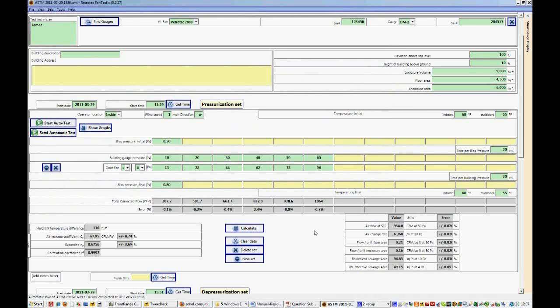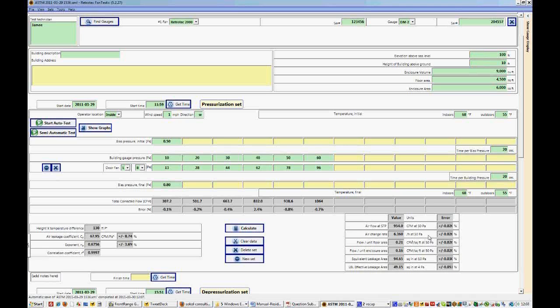So that equation, the equation of the line that we just saw, is used to calculate all the results that we see here. And these are the results that you would share with your customers. So we have air flow at STP in CFM at 50 pascals, an air change rate, so air changes per hour at 50 pascals, a flow per unit area, unit floor area, in CFM per square foot at 50, a flow per unit enclosure area in CFM per square foot at 50 as well.